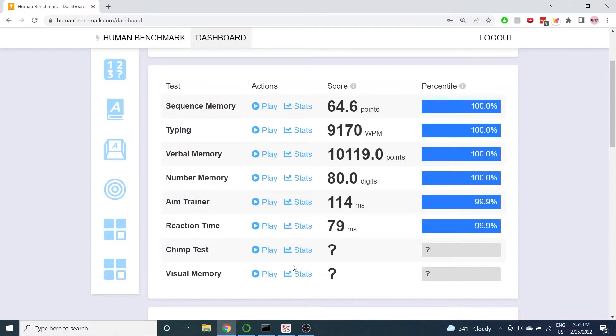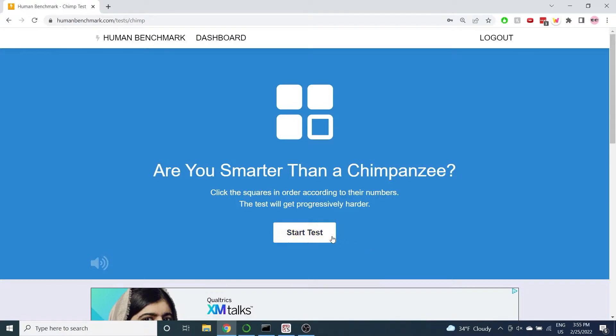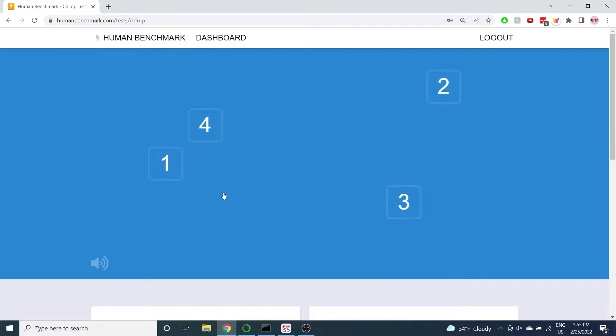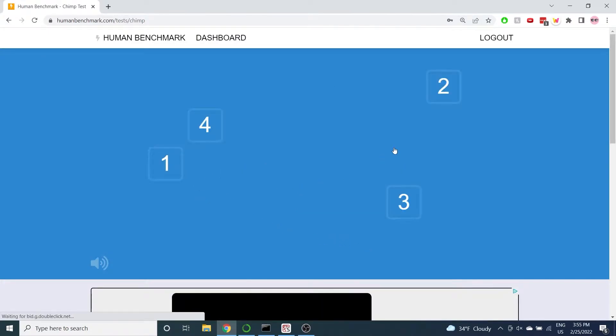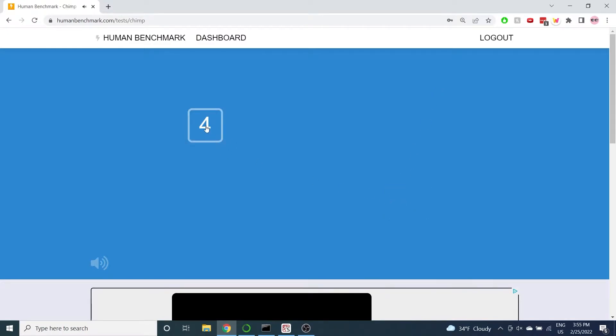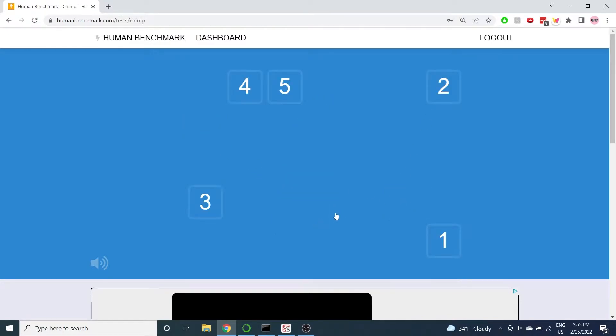Just two human benchmark tests remain in this series. Today we're attempting the chimp test. The goal is to click the numbers in increasing order. This seems easy enough.